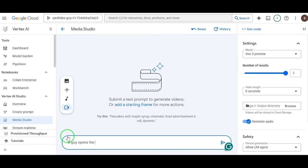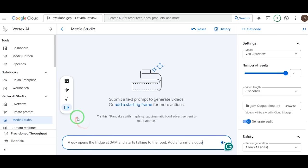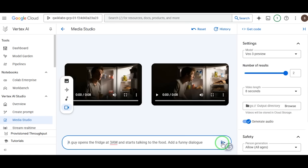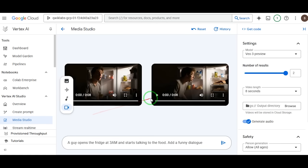Now write your prompt. Let's try something fun: a guy opens the fridge at 3 a.m. and starts talking to the food. Add a funny dialogue. Hit Generate and give it a minute. Now remember, this isn't Google Flow. The render time is a little slower, but the output — insane. Here's what we got.